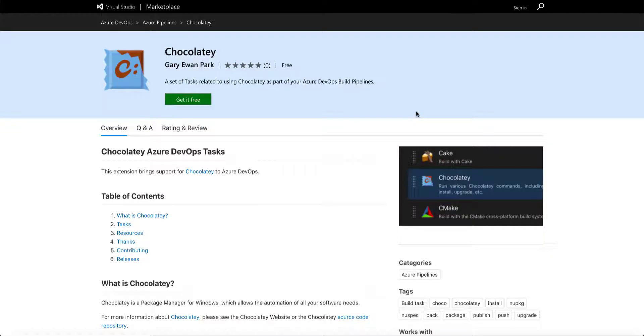In this short video, I want to talk about the new Azure DevOps Chocolatey extension that's just been pushed to the Azure DevOps Marketplace.